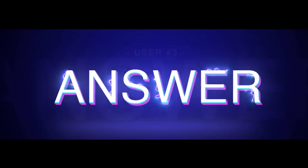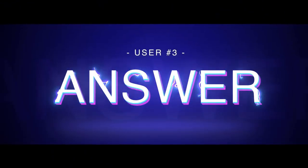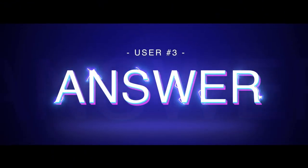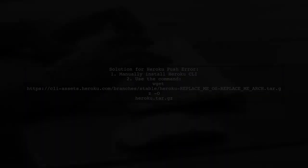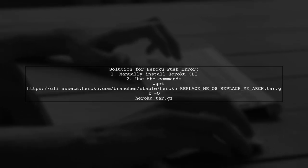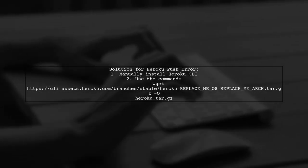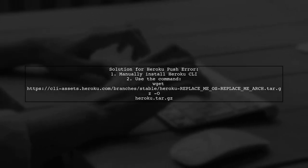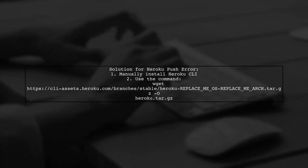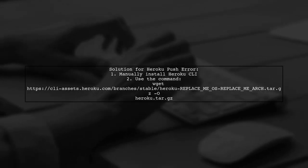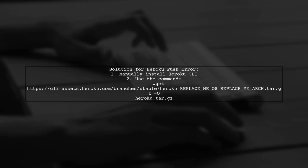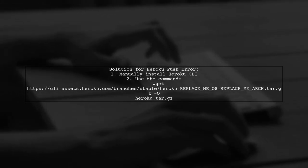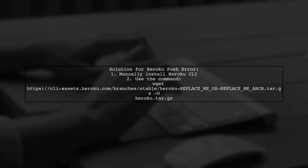Let's now look at another user-suggested answer. If you're facing the error fail to push to Heroku, no such file or directory, here's a solution that worked for me on Ubuntu 16.04. First, manually install the Heroku CLI using a specific command.